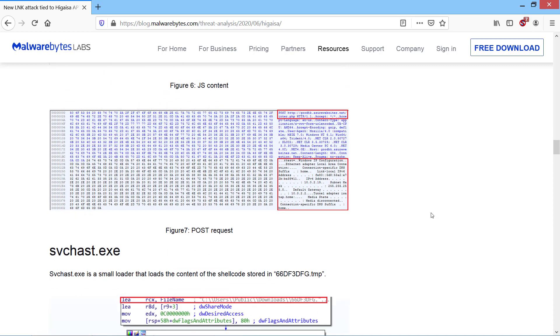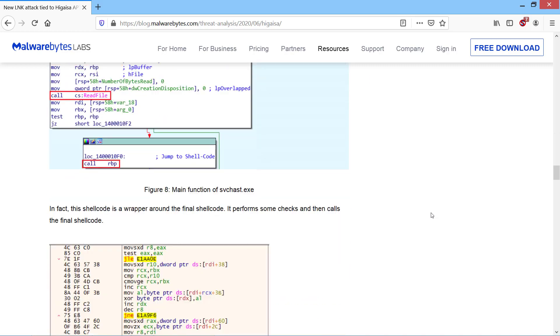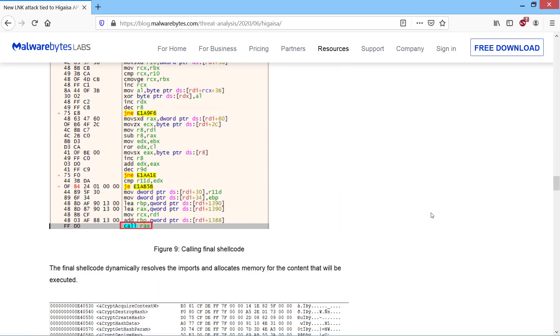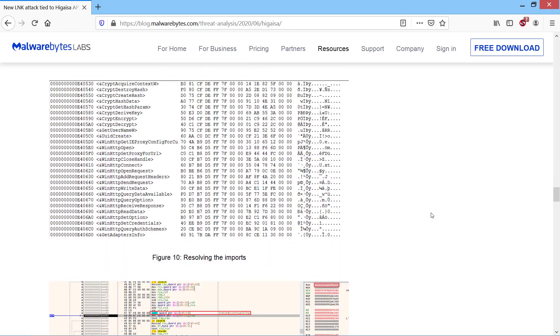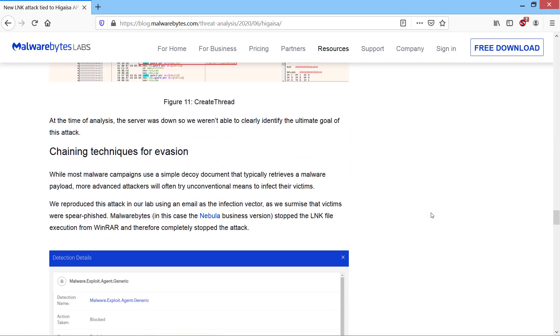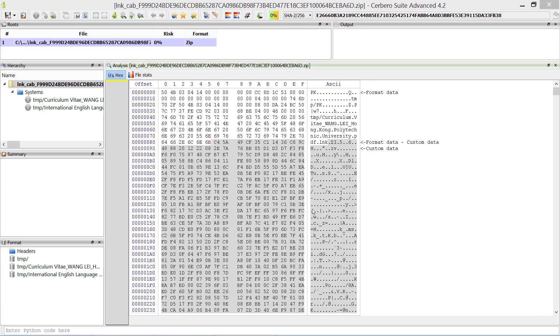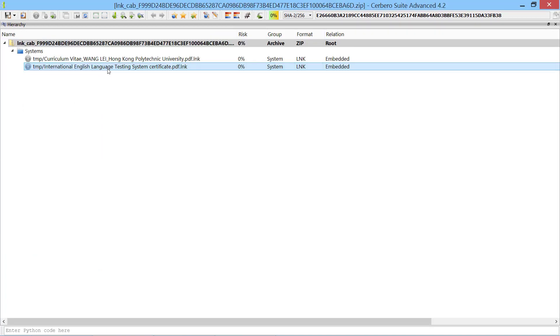As a bonus in the end I'm going to show you how to simplify the static analysis of the final payload. The archive contains two malicious link files. Although the hashes differ, the final payload is the same so we can just pick one and focus on that.